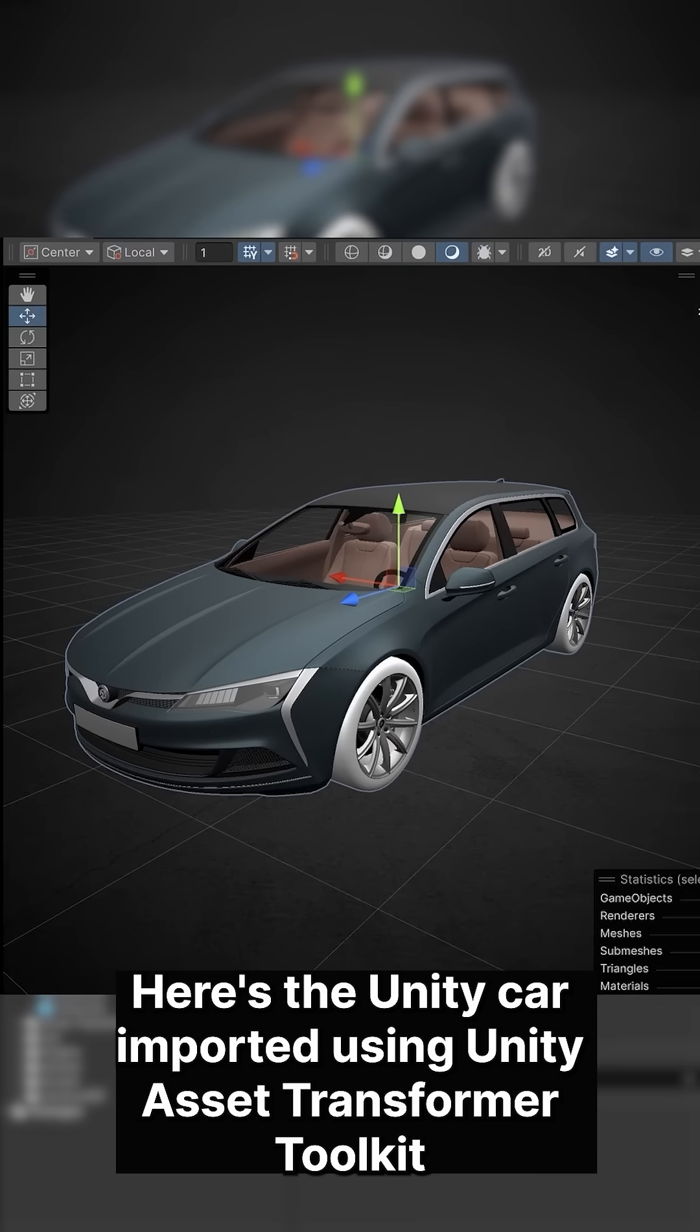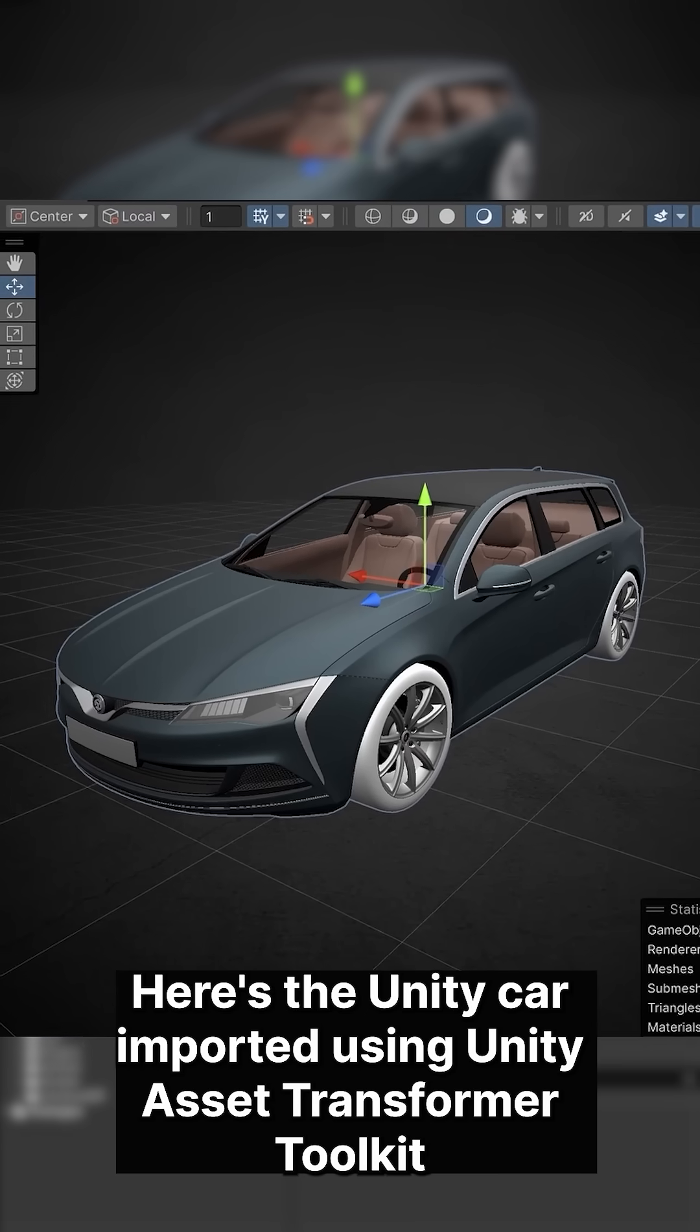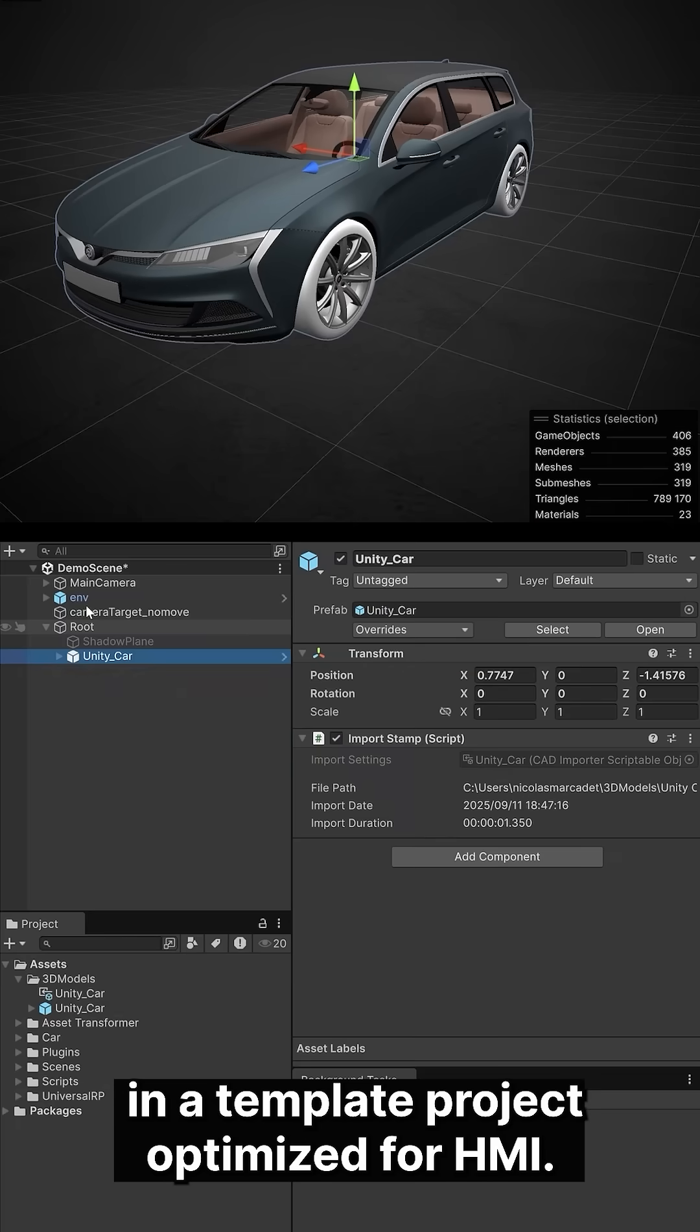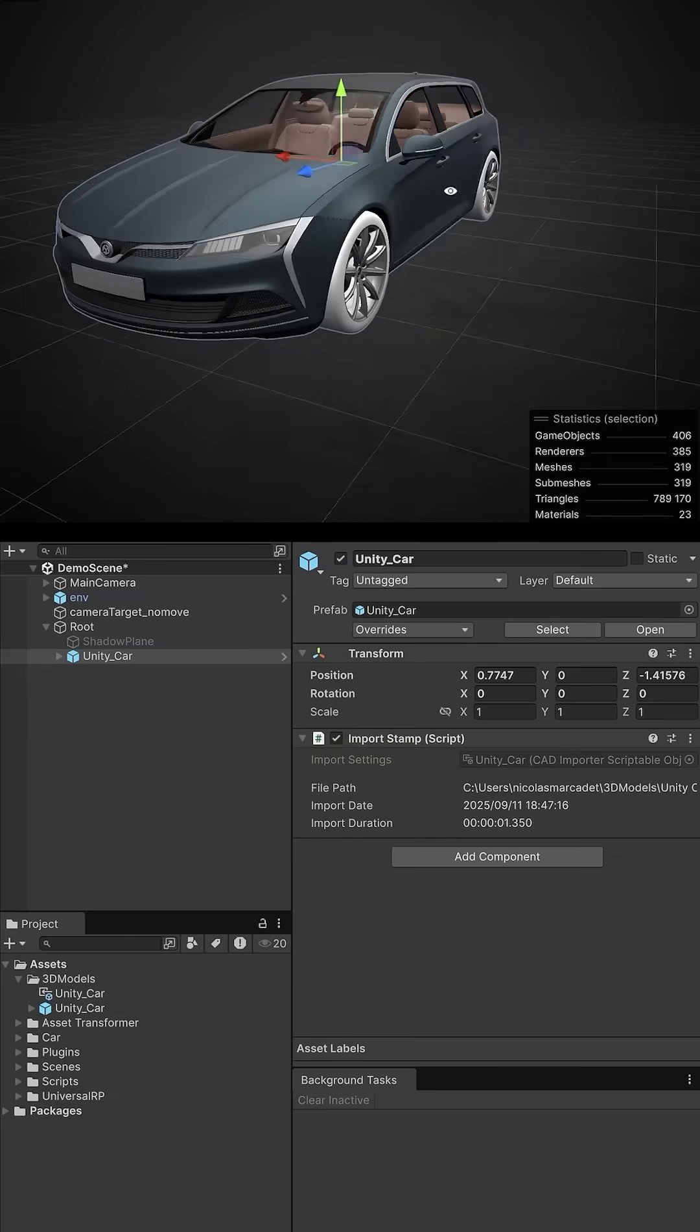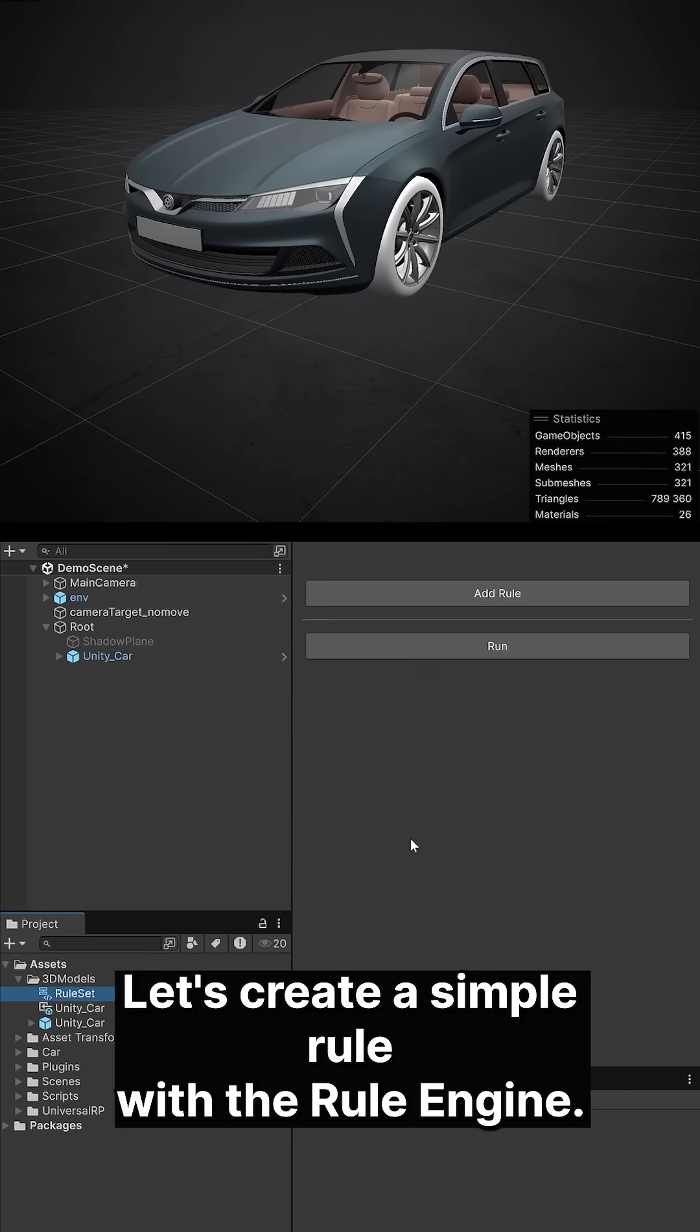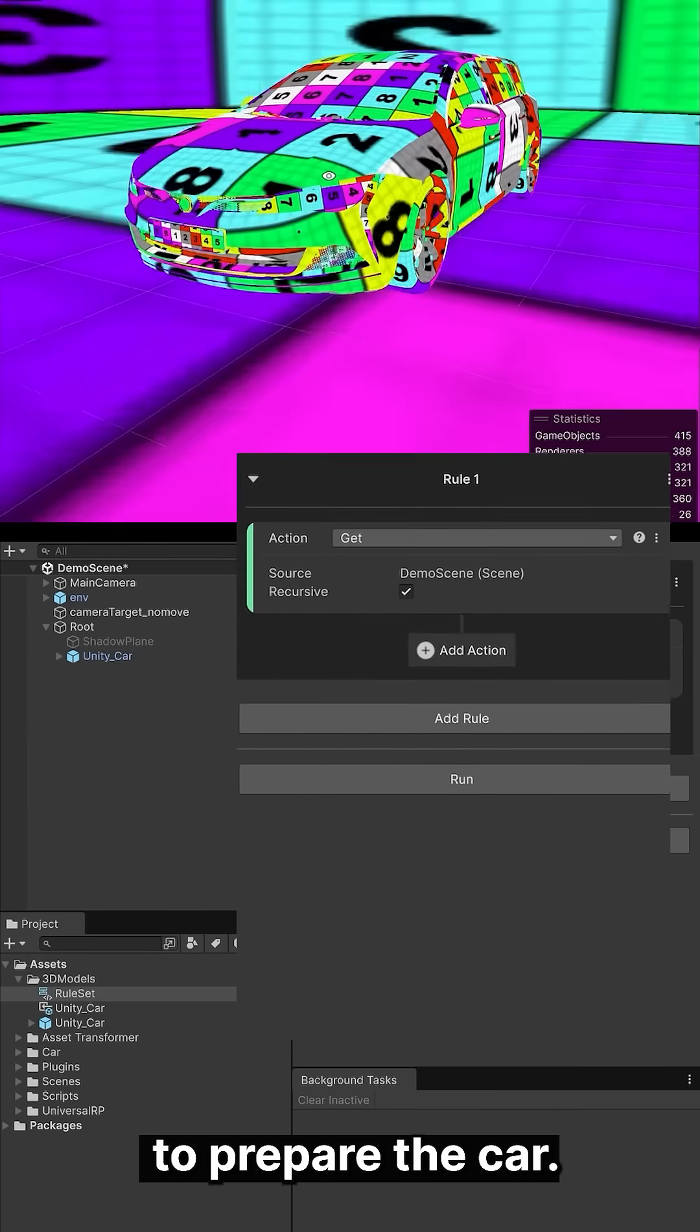Here is the Unity car imported using Unity Asset Transformer Toolkit in a template project optimized for HMI. Let's create a simple rule with the rule engine to prepare the car.